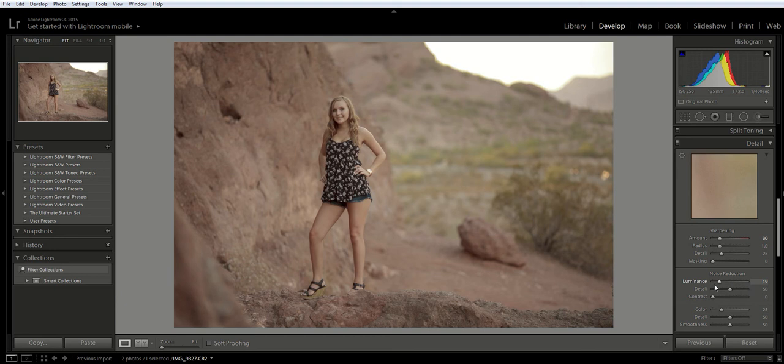Hope you learned a little something in this Lightroom training series. If you didn't see the one before, we were correcting white balance, so you're going to want to check that out. There will be another Lightroom training series coming your way very soon, so make sure you subscribe and thanks for watching.